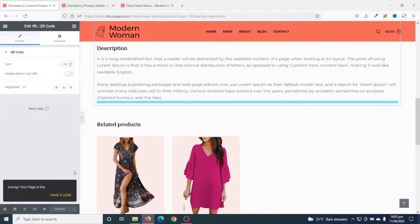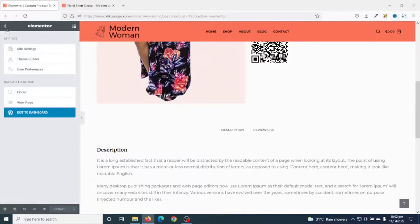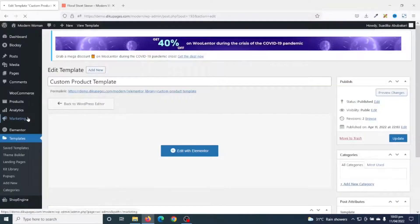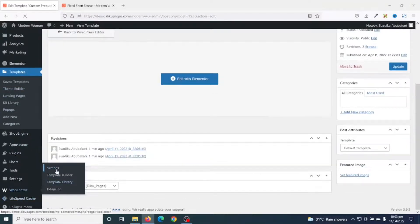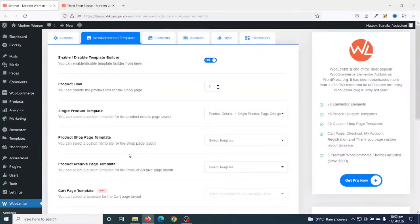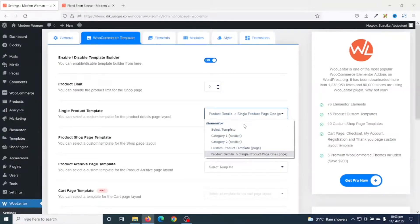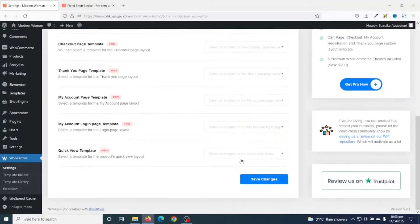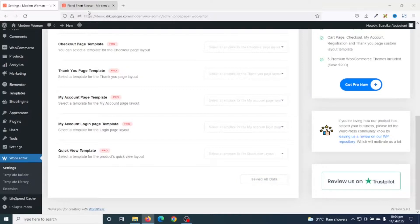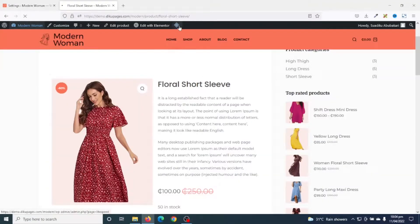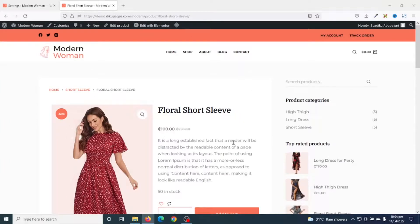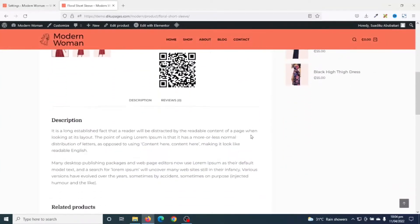The page is published. I go to the back end of my website, exit to the dashboard, and scroll down to WooLentor. I click on Settings. Under Single Product Templates I drop down the arrow and choose my Custom Product Template. Scrolling down I save the changes, and now if I go to the front end and refresh, I can see my new single product page — perfect.